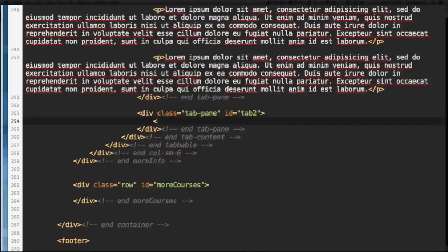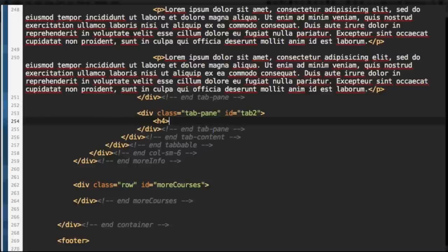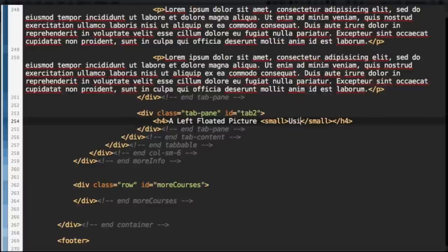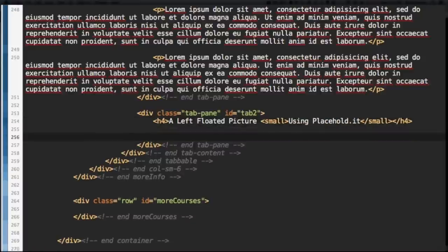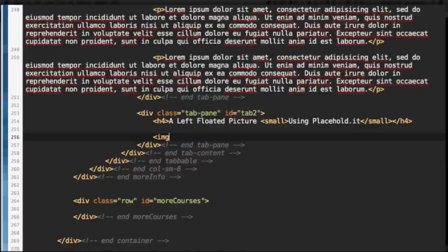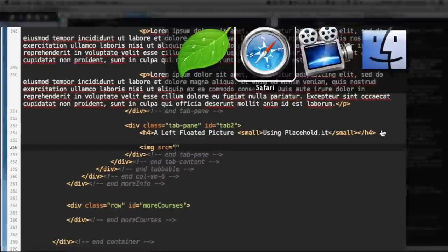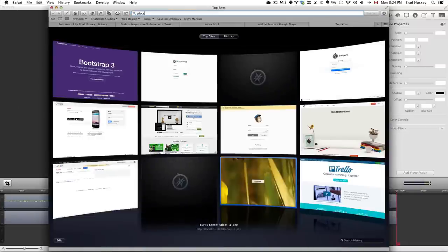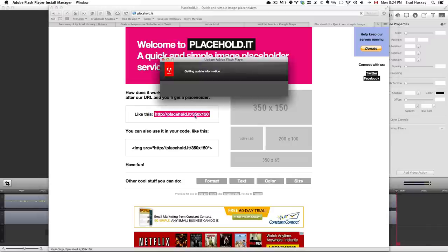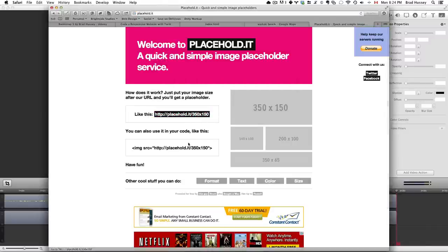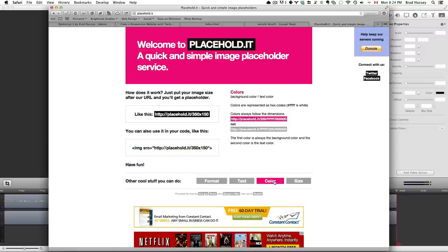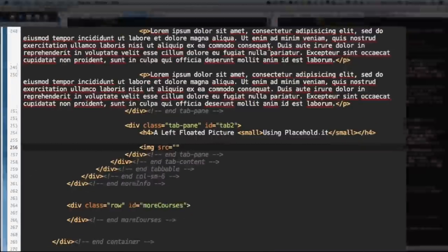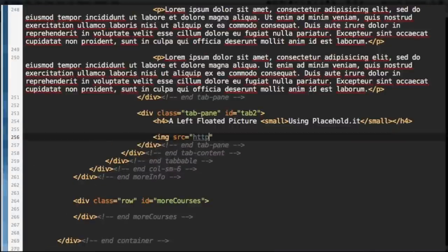In between these tags, let's add a level 4 heading. And inside that, let's say A Left Floated Picture. And let's add a small tag within there. So, I have a little subheading within that header using placehold.it. And I'm going to add a little dummy image. And a really cool way that you can add dummy images is without saving and exporting them in Photoshop and taking up space in your images folder. If you just want a temporary image, you can just add a placehold.it image. It's a website. Placehold.it. And it's a really quick and simple image placeholder. And you just have to use a URL like this. And you can choose the height and the width.